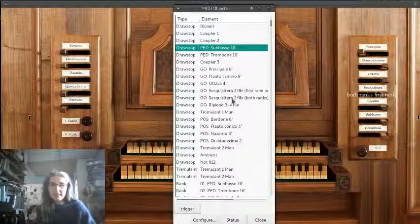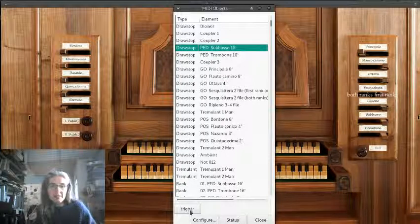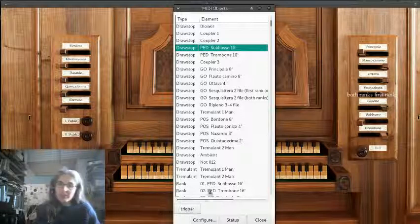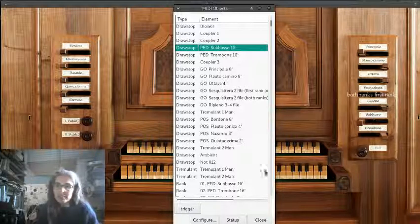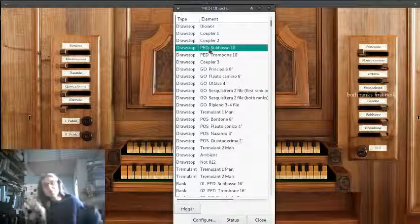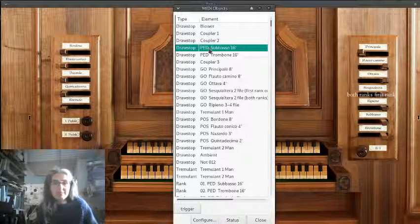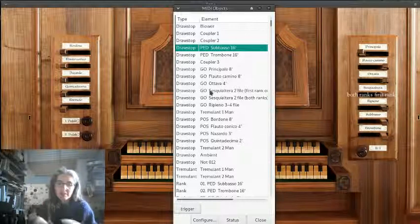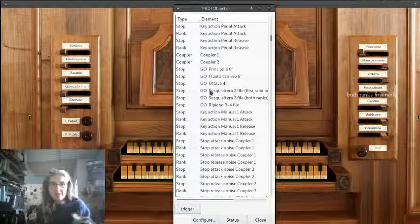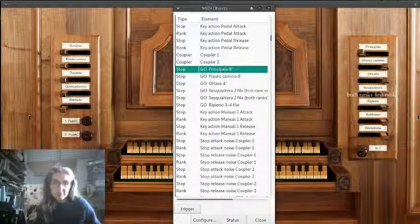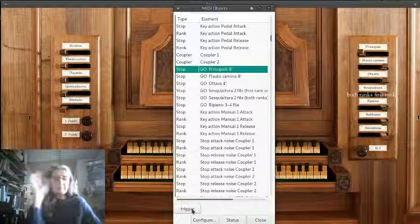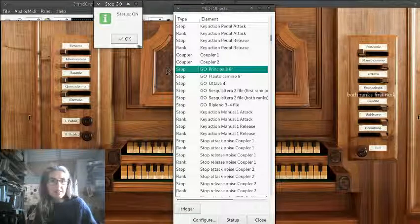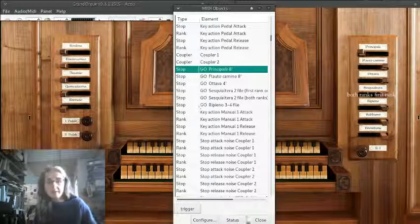So when you're all happy with that, or if there's anything you're not sure what it is, there's the trigger button. You can see when I press trigger over here, then over here the sub basso thing is triggered. So this is pedal sub basso sixteen foot. Makes sense, that's what that is.